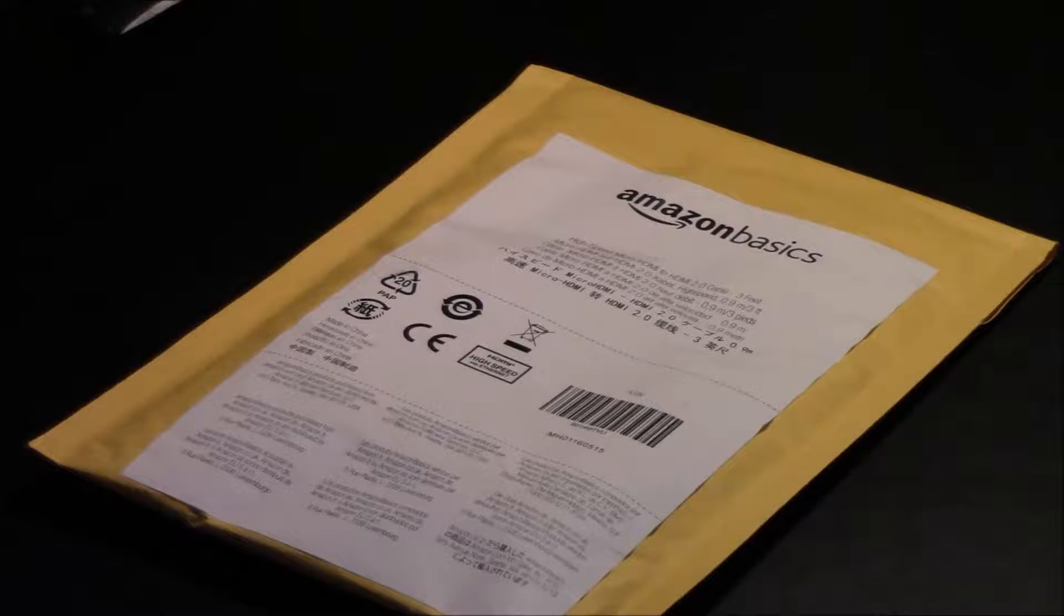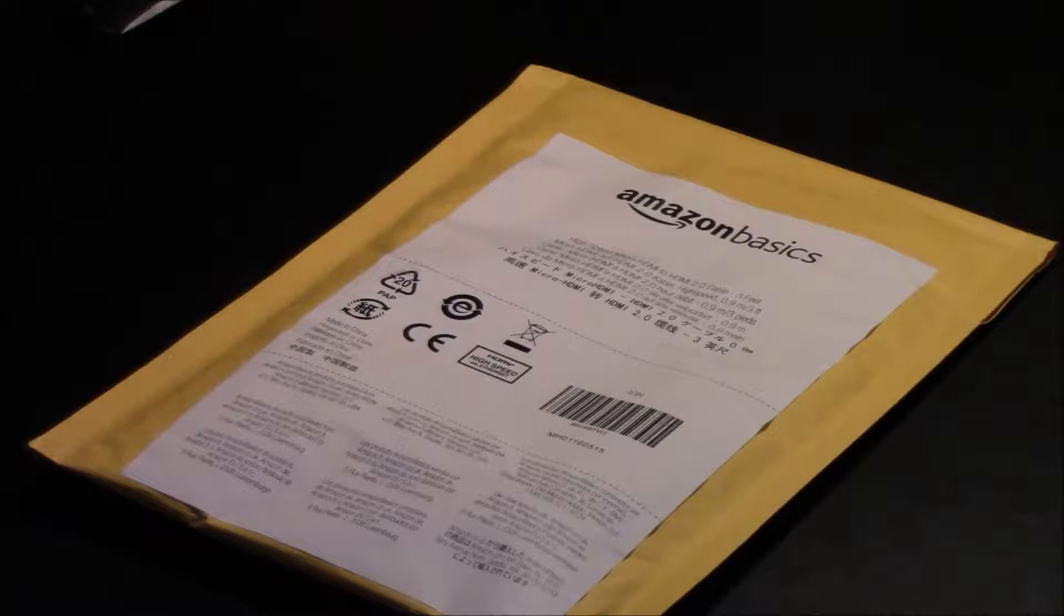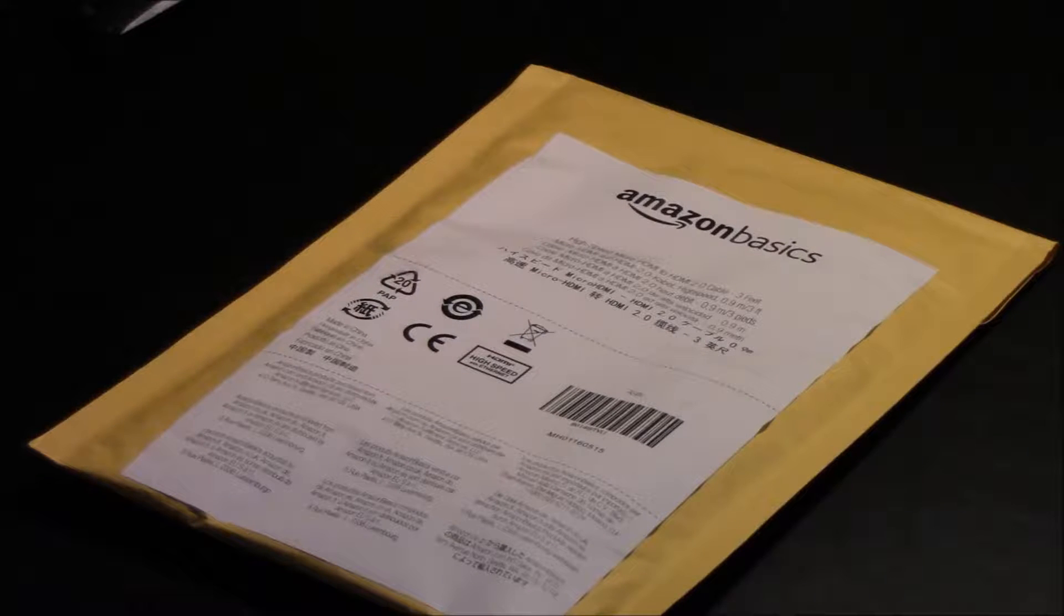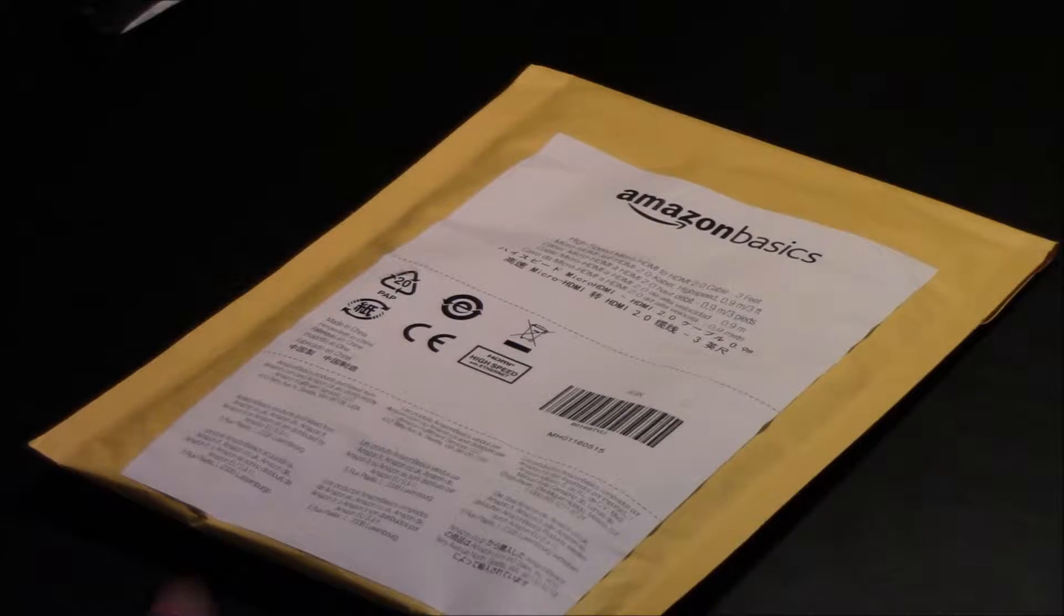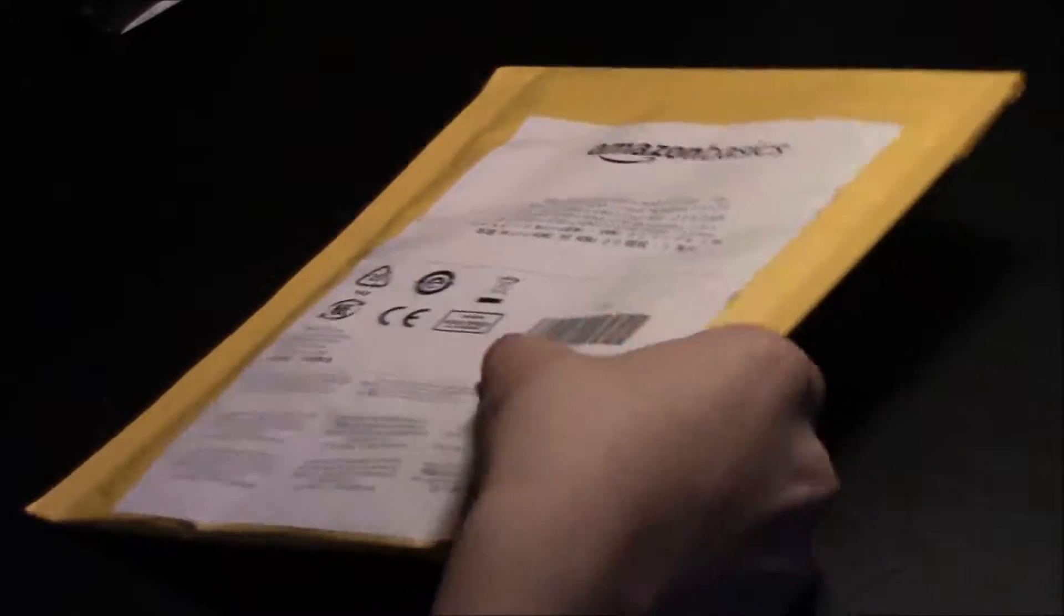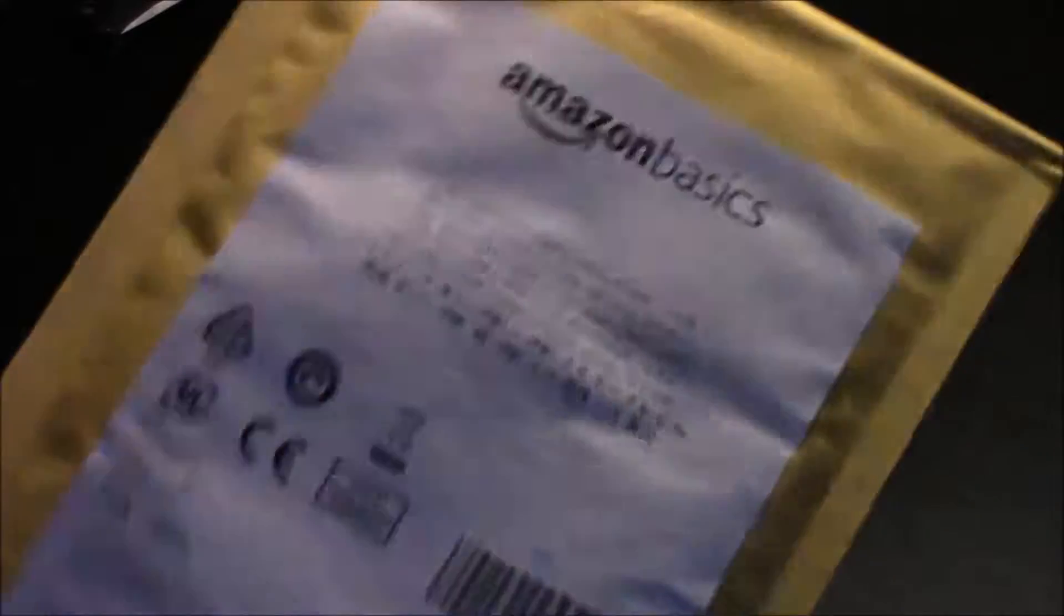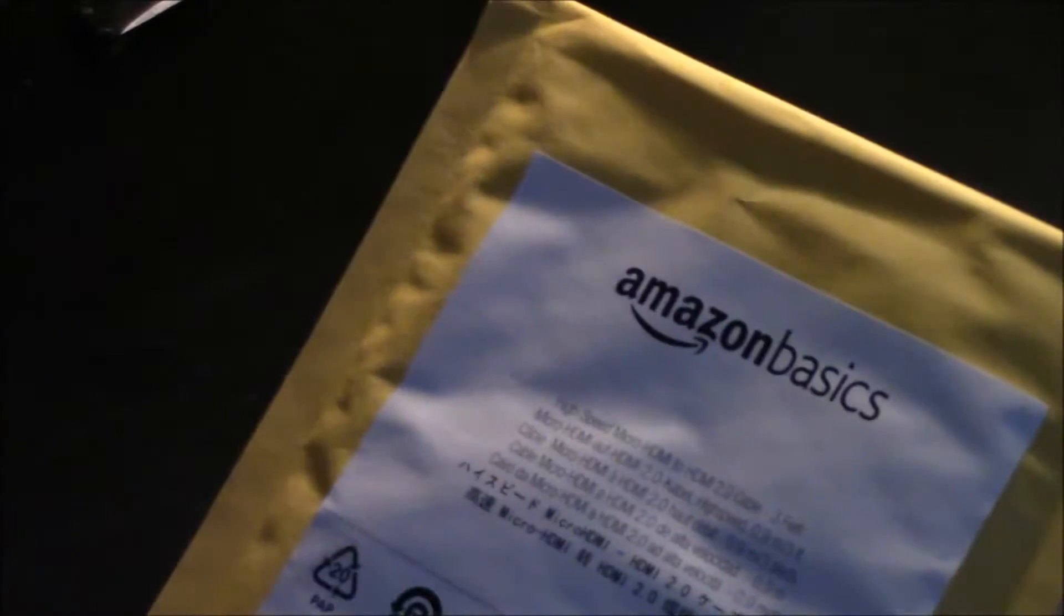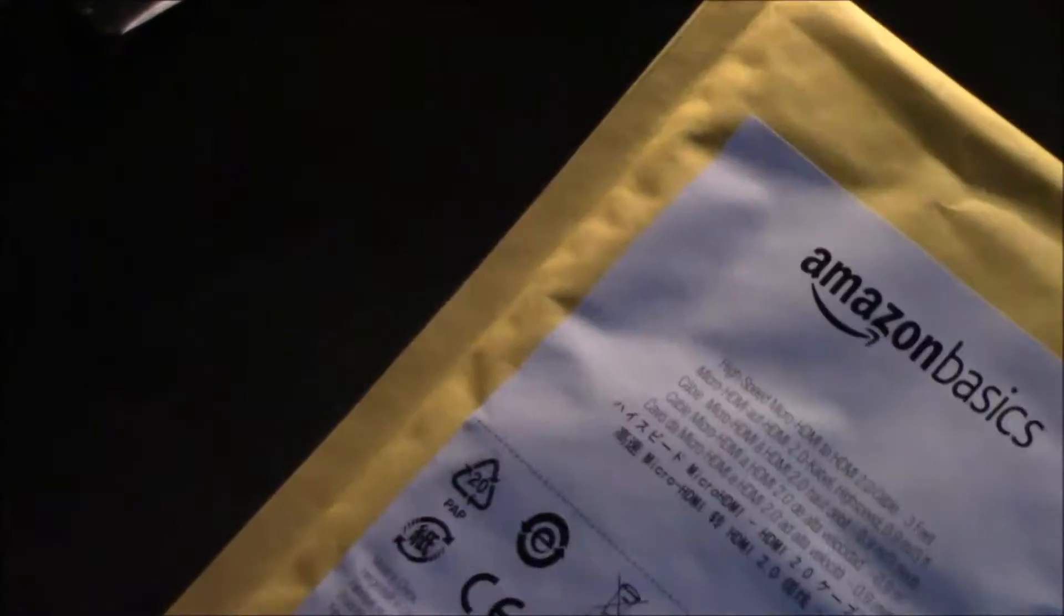Hey guys, Nathan here. Today I'm going to be doing an unboxing of the Amazon Basics high-speed micro HDMI to HDMI cable, and this one is a three feet version. I got it for four dollars on Amazon. So let's open it.